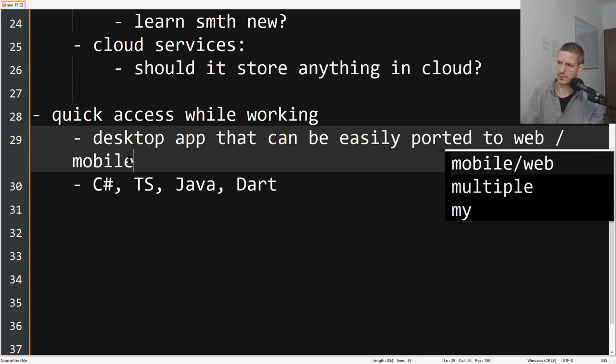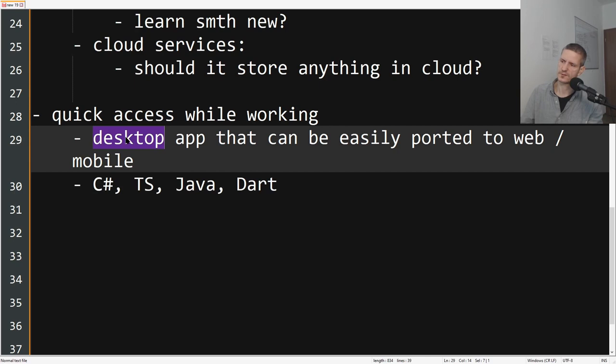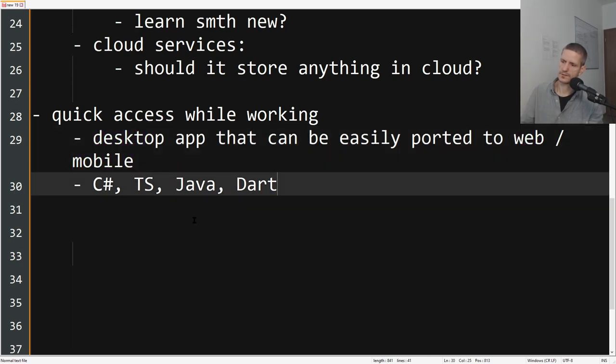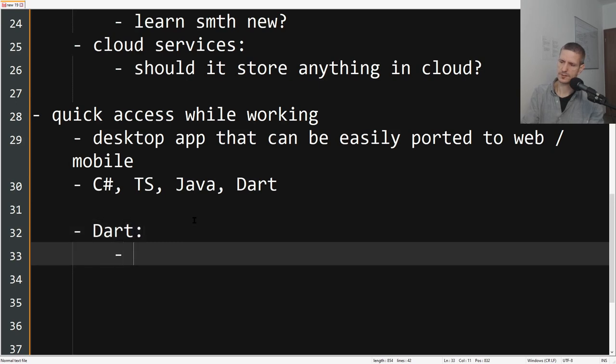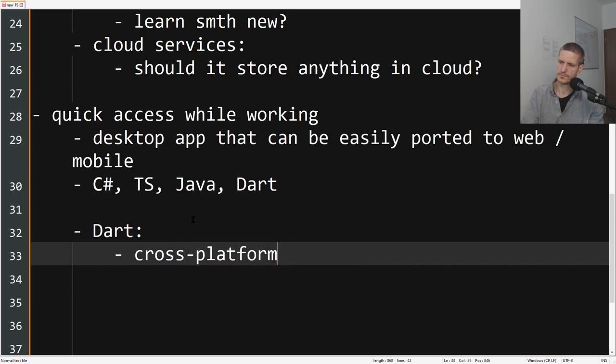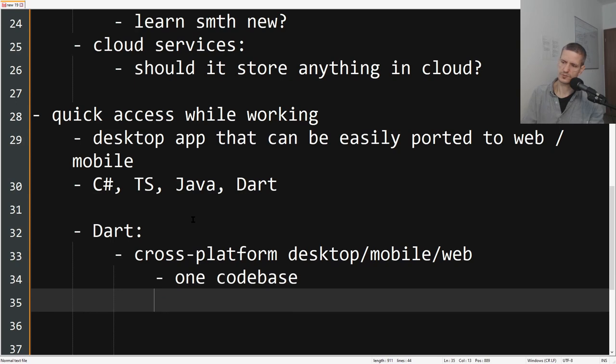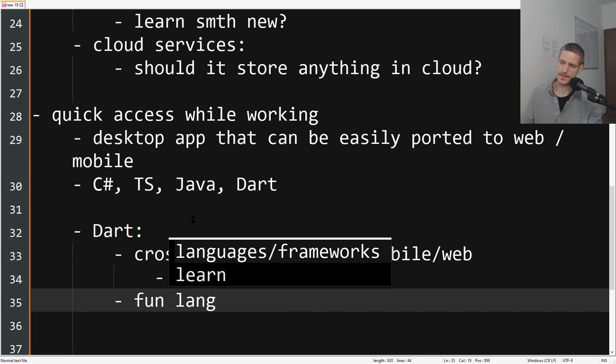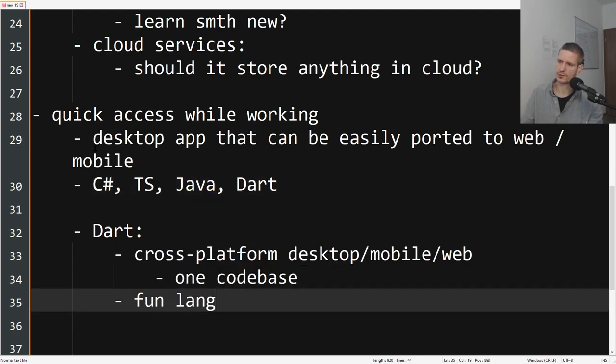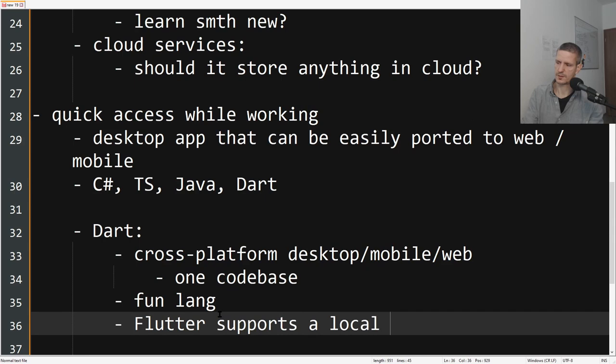And if we look at the languages, what is the best option that we can use if we want to use one single code base for desktop, web, and mobile? Let's say we choose Dart. What are the advantages of using Dart? Well, it's definitely cross-platform. You can use just one code base and it's a pretty fun language, very approachable to somebody coming from C# or Java.